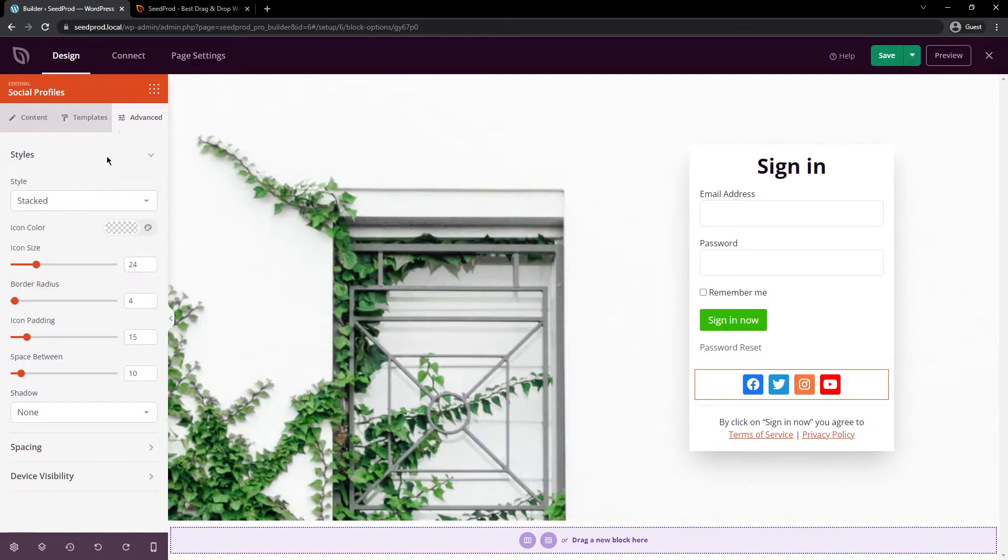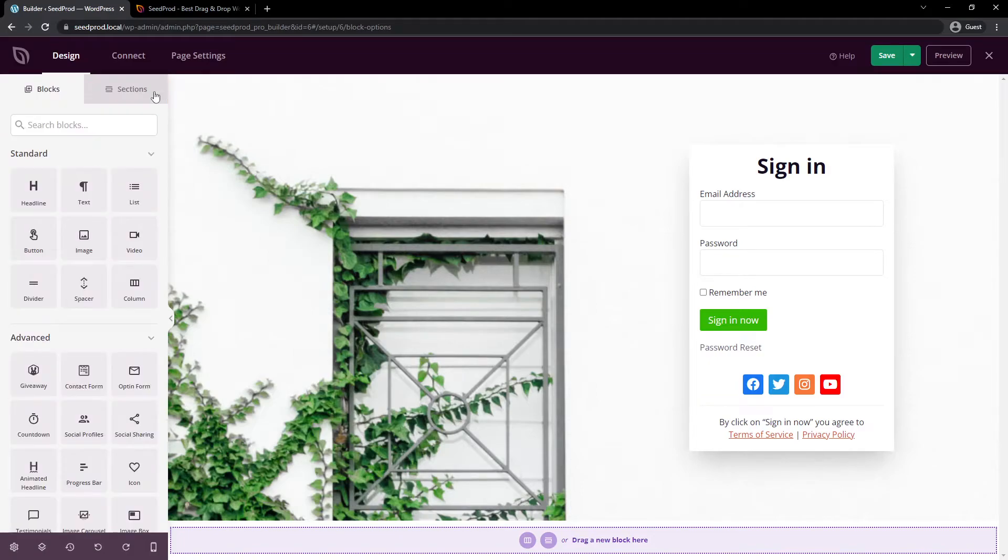Next, under advance, you have advanced options such as the style and the colors and the spacing and device visibility. Everything you need to create great looking pages.